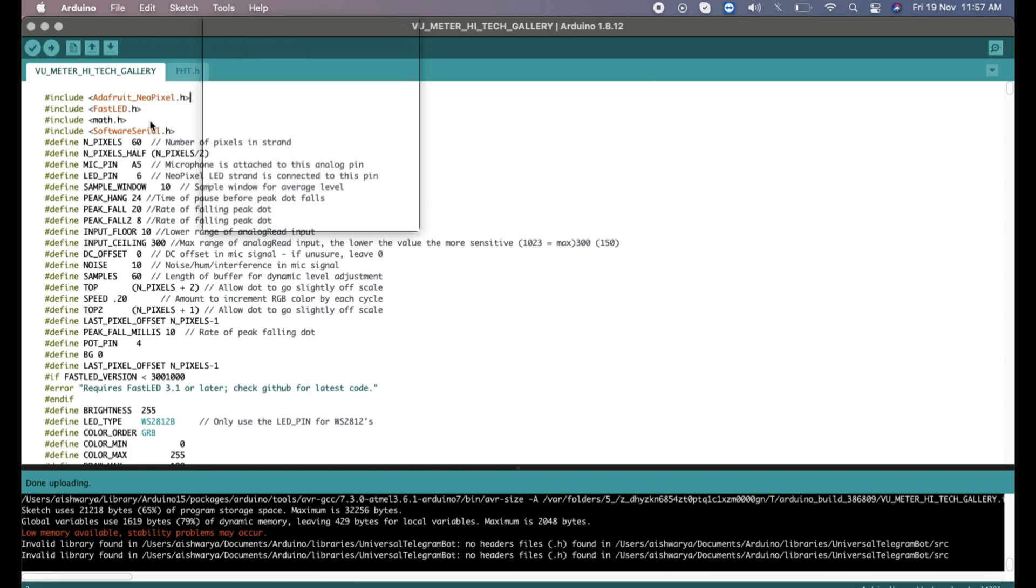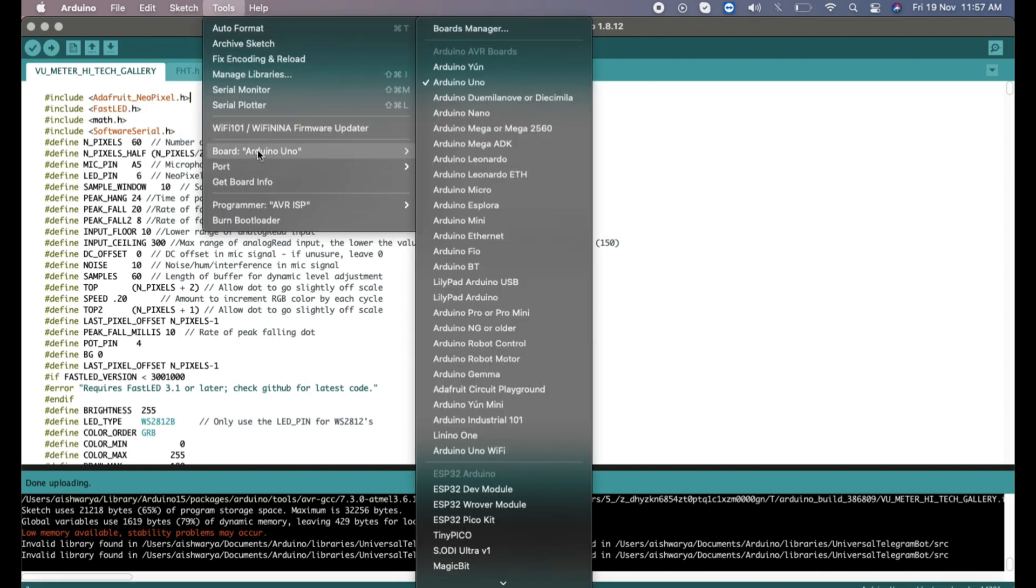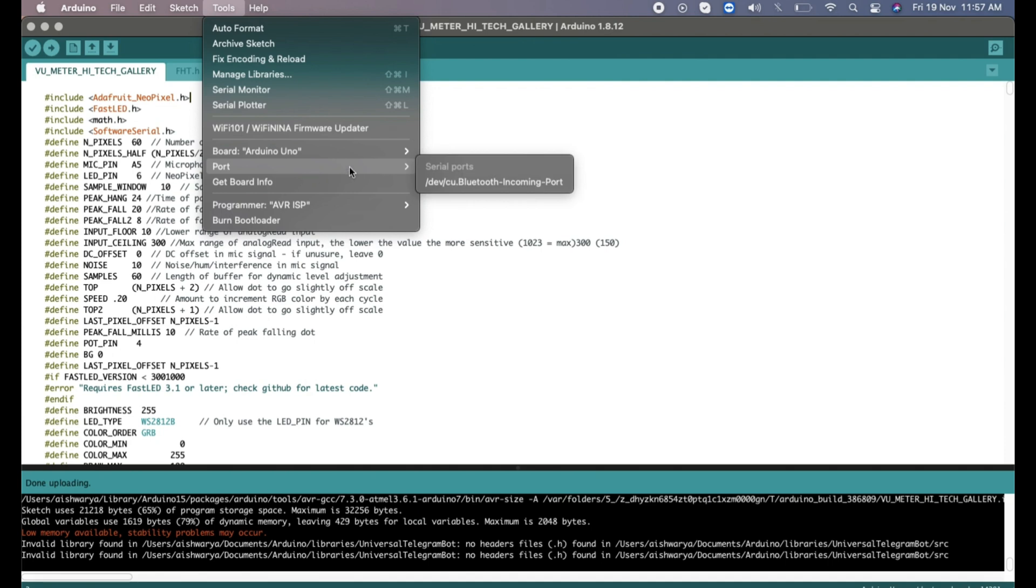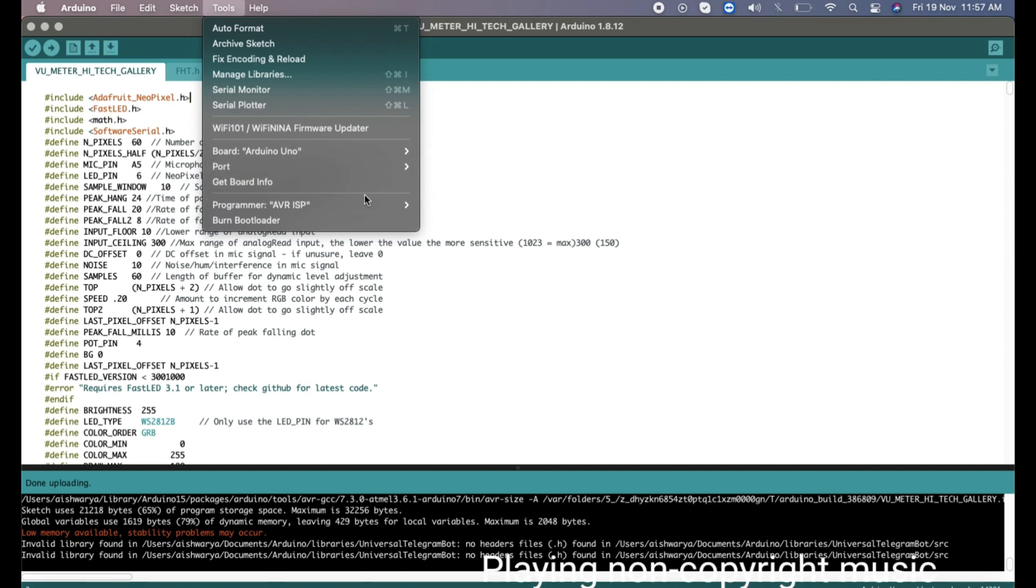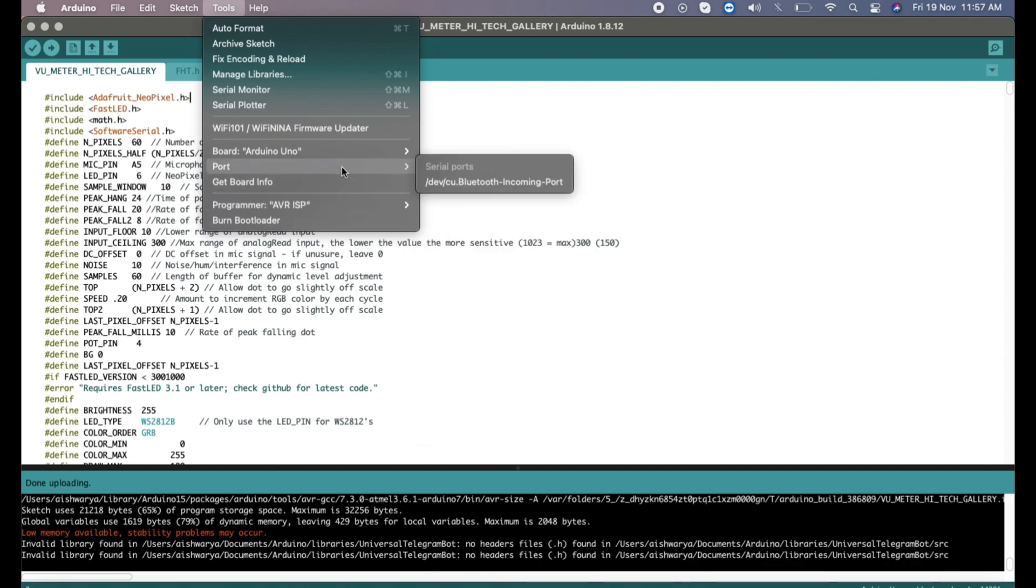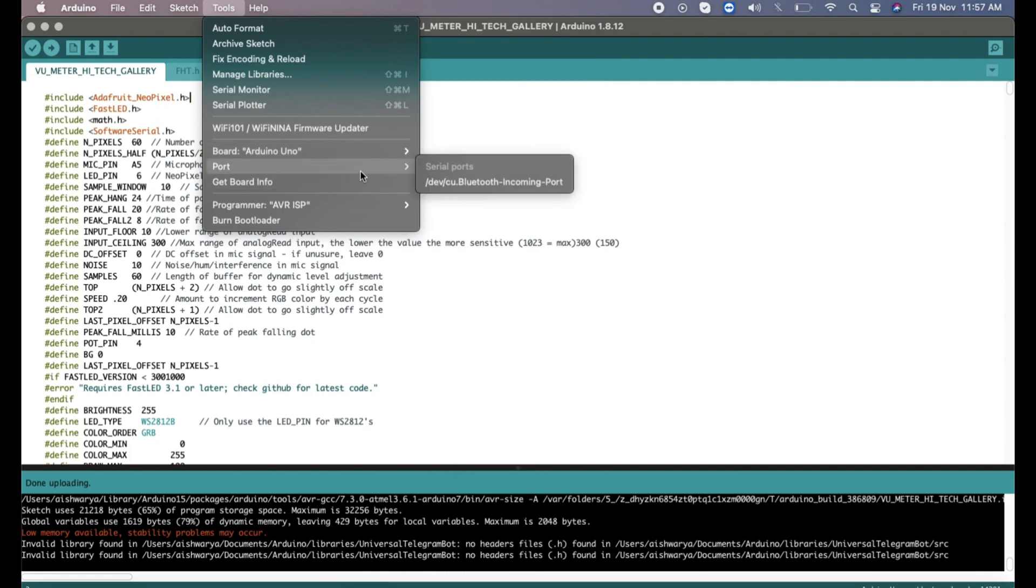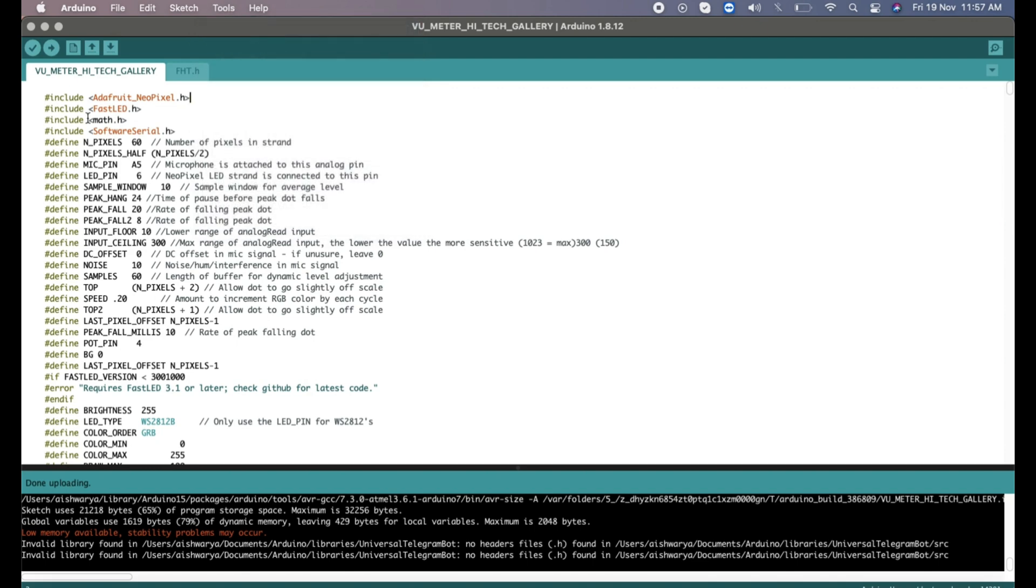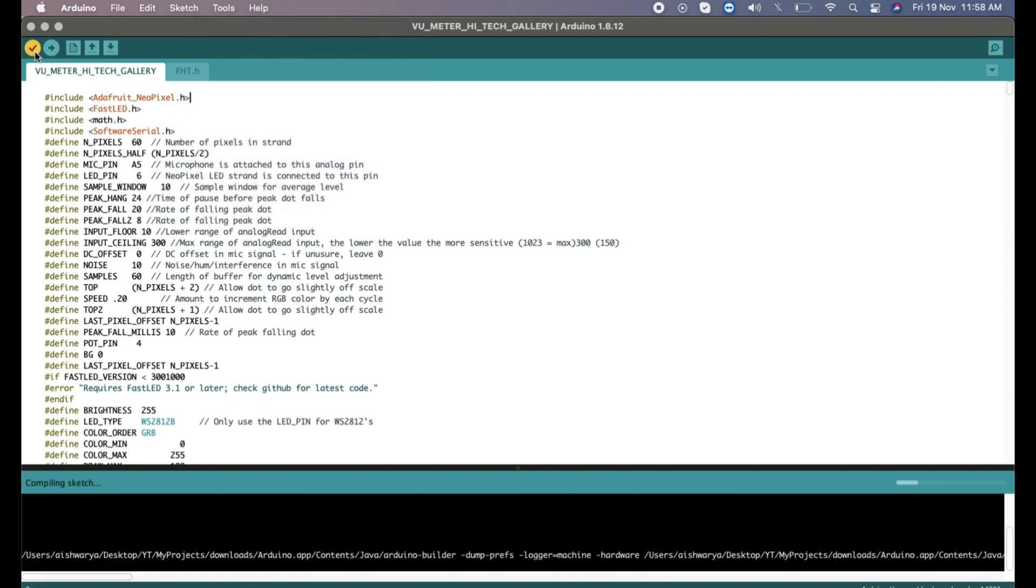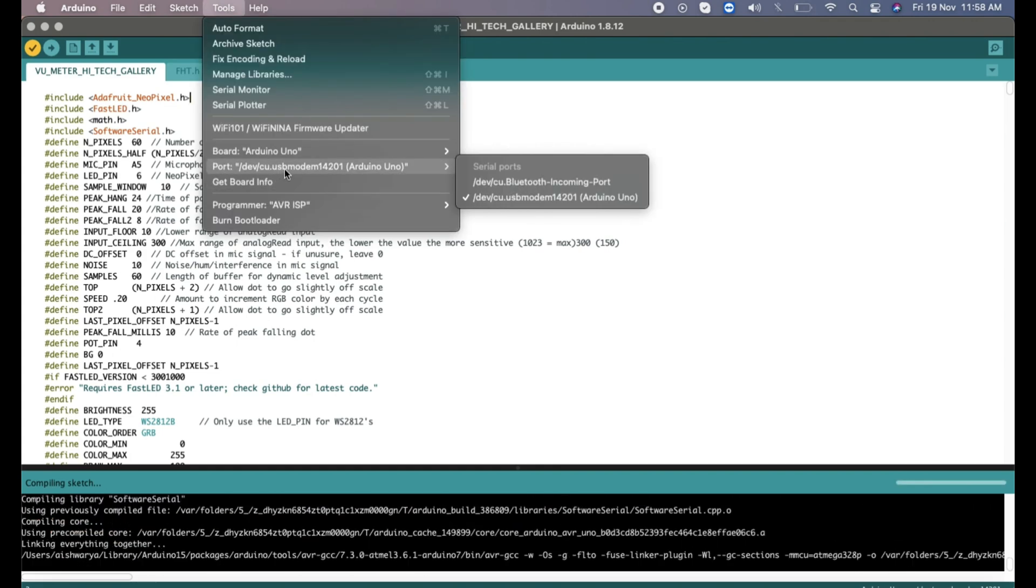Here you need to select board as Arduino Uno and port. Unless and until you don't connect the Arduino Uno it won't show the port. Let me connect it first and then set it. The programmer type should be AVR ISP. You can see the port is not visible because I haven't connected it yet. Once we do it we can see the port. Let me just compile the program till then. As you can see we got our port, we just select it and then we can upload the code.